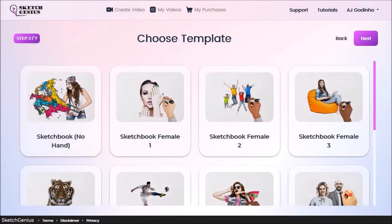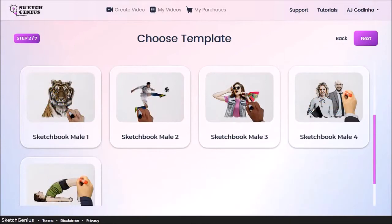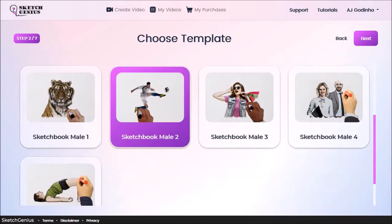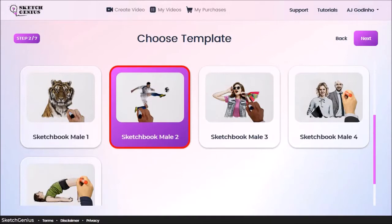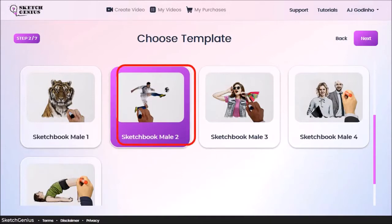In step 2, you need to choose the type of sketch hand. Let me scroll down. And I'll choose the sketchbook male 2 and click next.